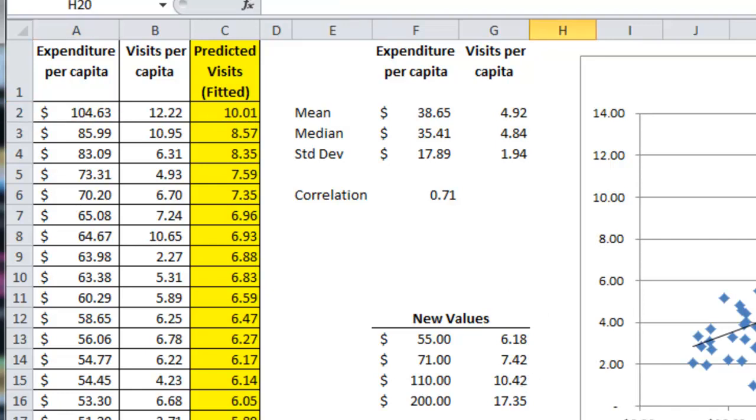So next time, in the next chapter, we'll be looking at multiple regression. Thanks for watching.